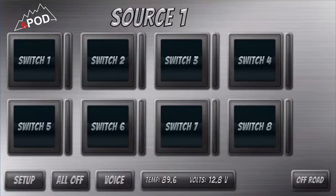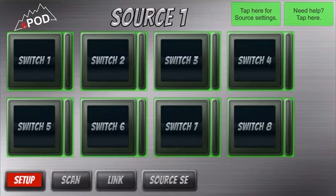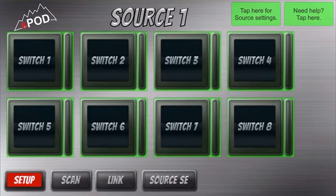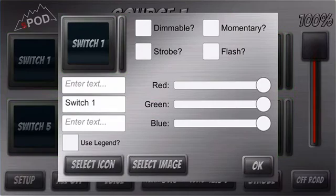Here I'll show you how to customize each of your switches. Go to Setup and select the switch that you want to modify when it's flashing green. In this case I'll use Switch 1.